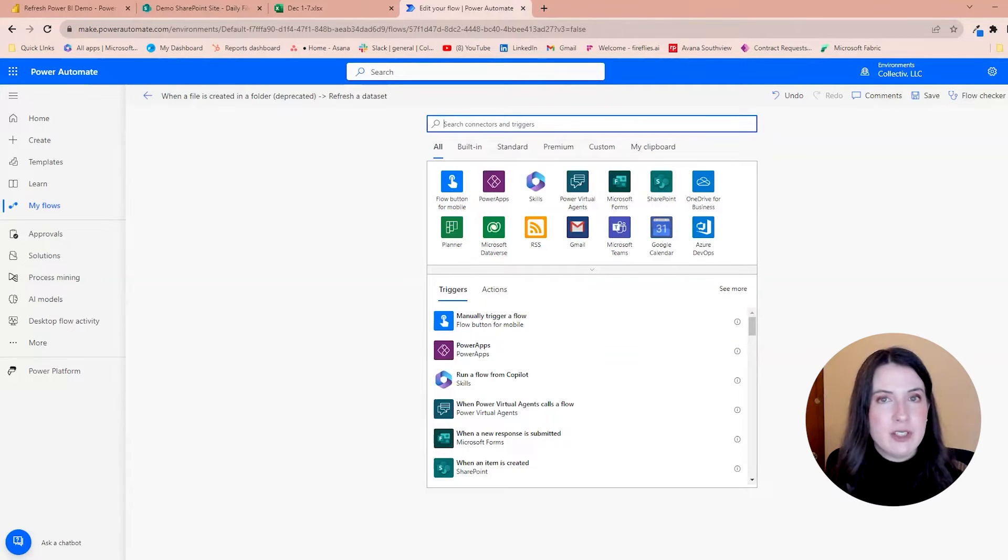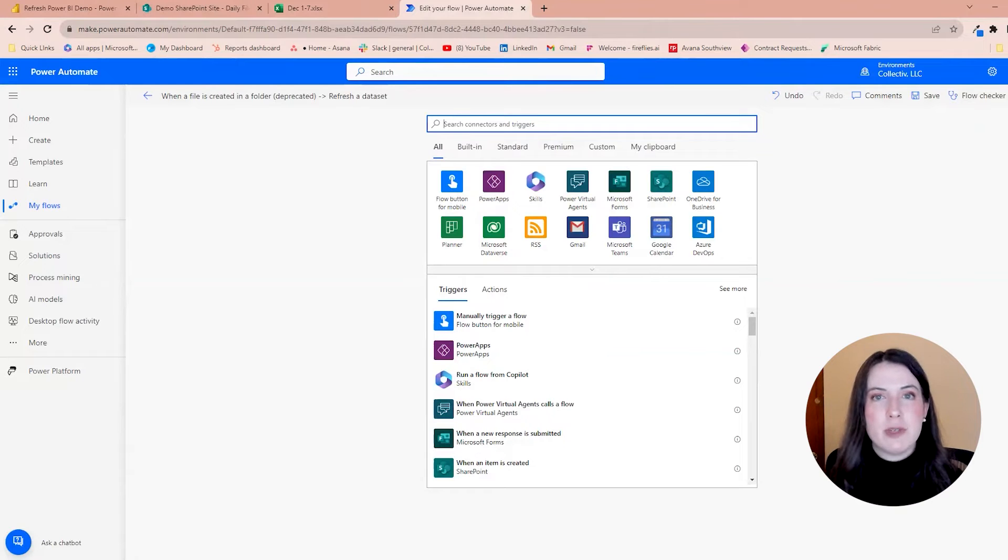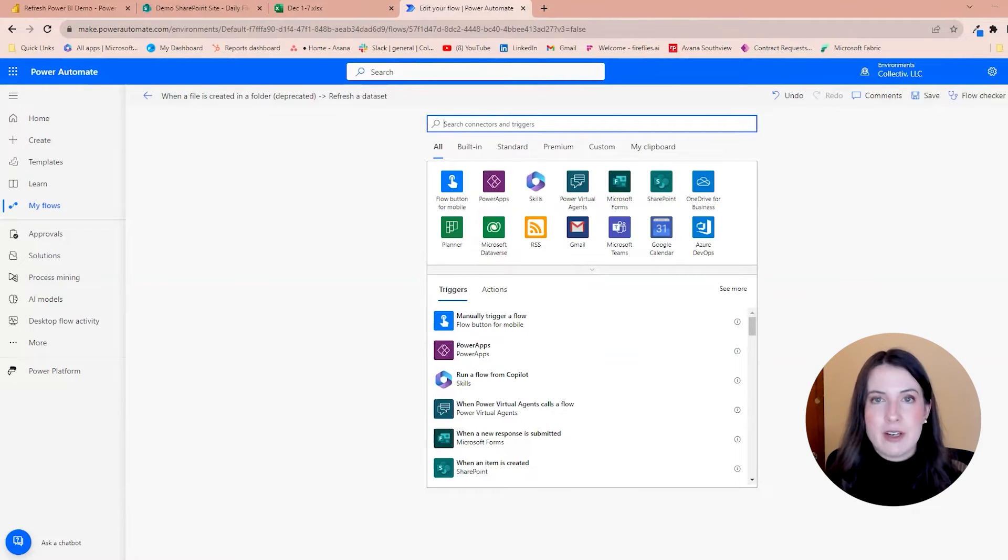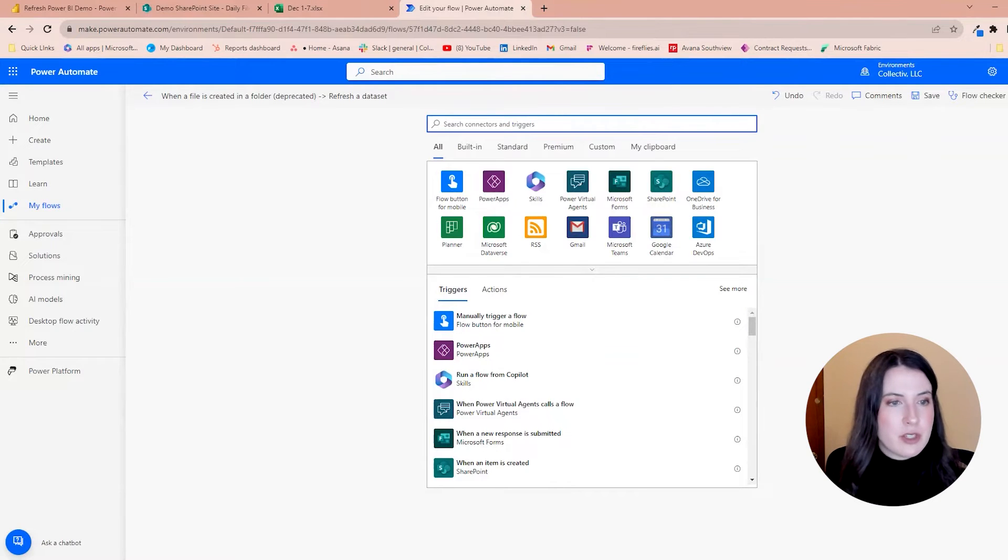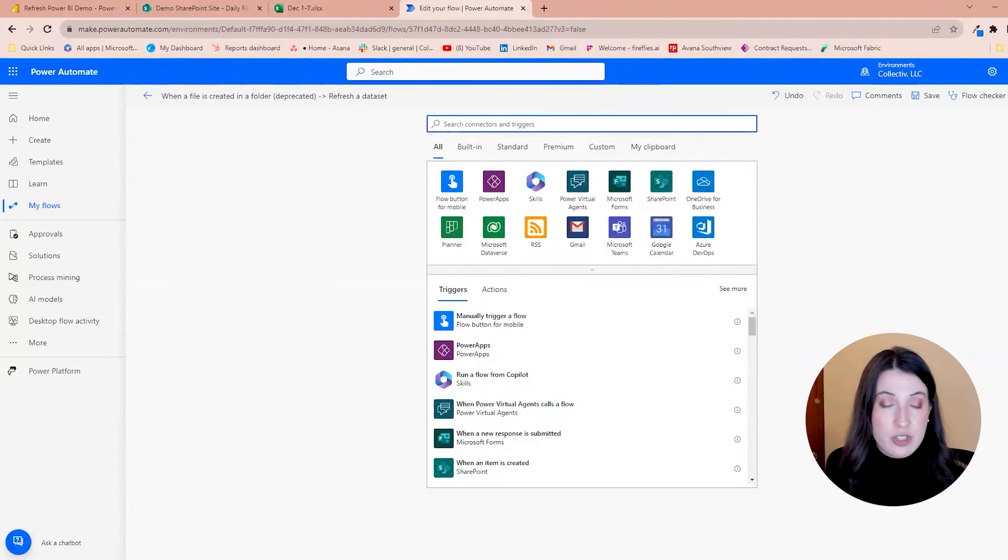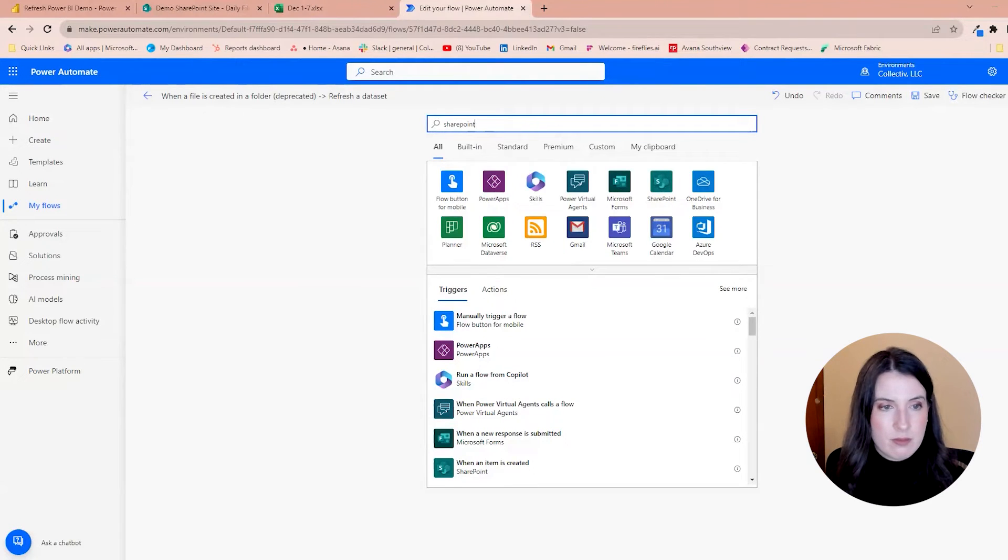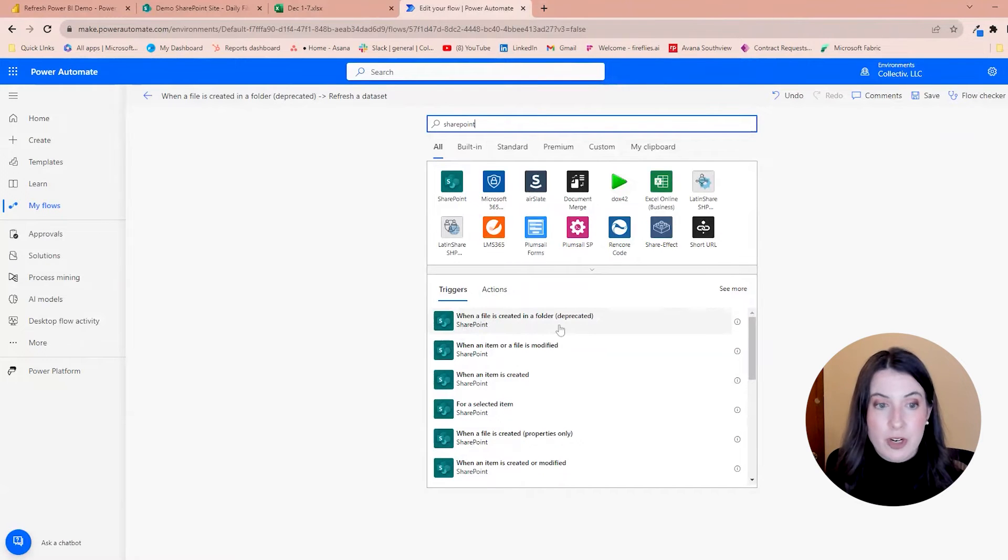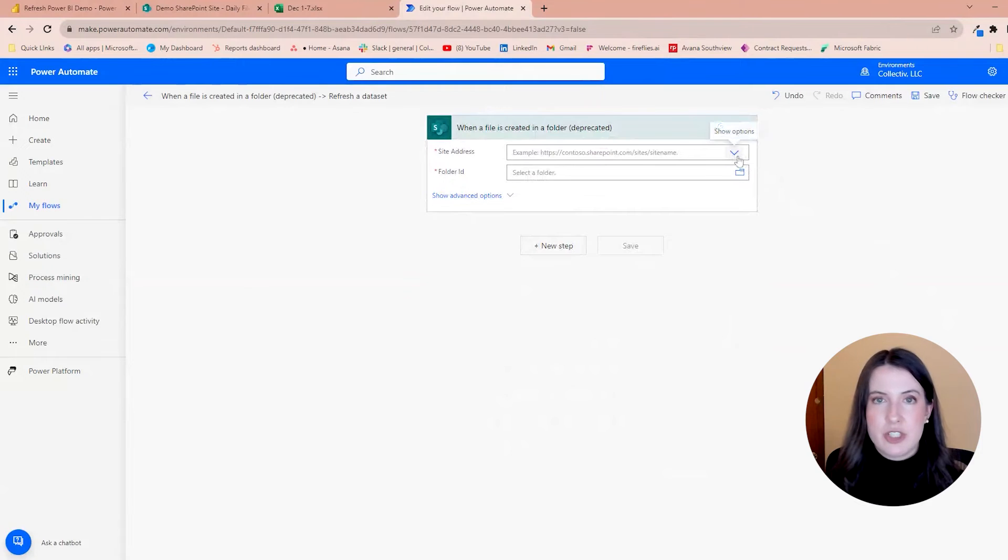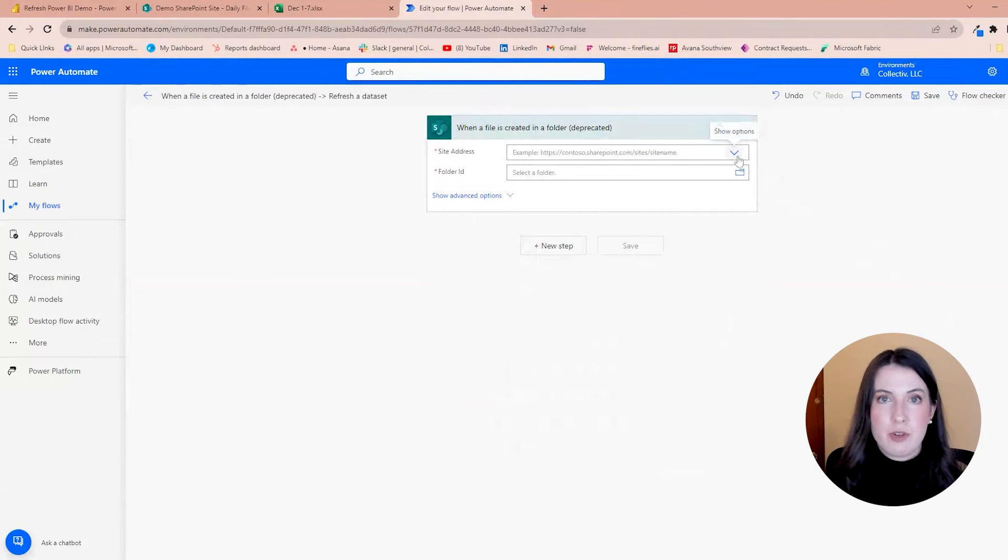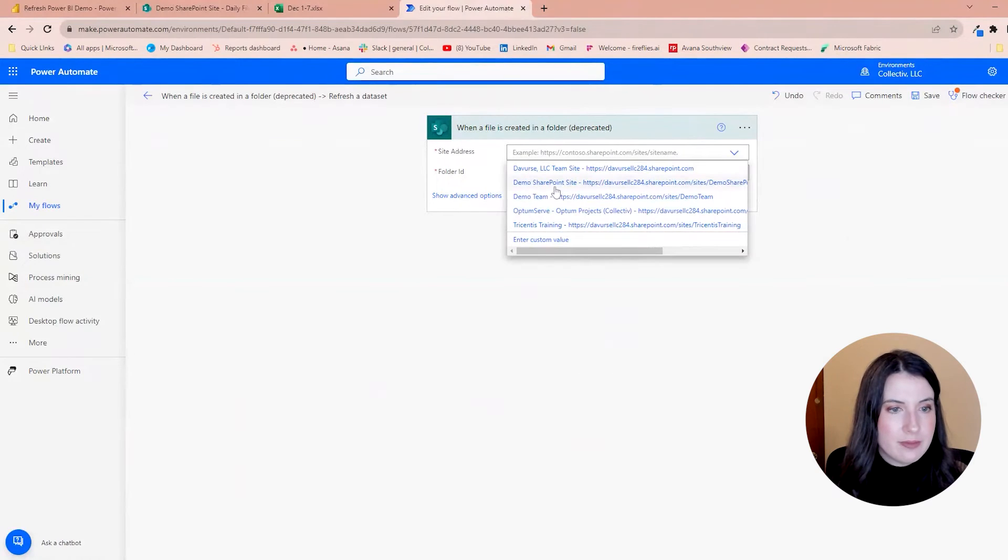The first thing we'll need to do is select our trigger action. So in our case, it's going to be when a new file is added to that SharePoint document library. In the search bar where we can search common triggers, we're going to put SharePoint. And I'm going to select when a file is created in a folder. Now the first thing it's asking for is our SharePoint site address, and I'm going to use the drop down to select the site.